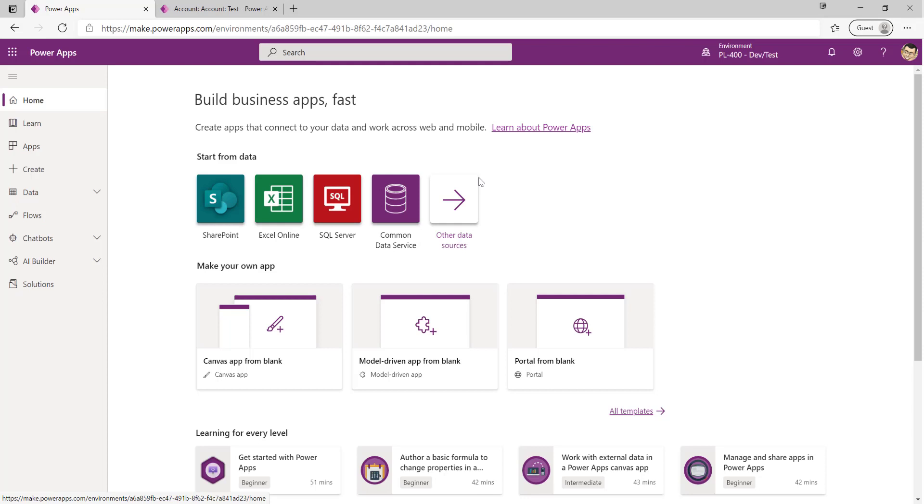Hello once again, it's Joe the CRM chap here. We're back with a new video in my series all about Microsoft exam PL-400, the developers exam for those looking to validate their skills on how to build out or extend the Power Platform.